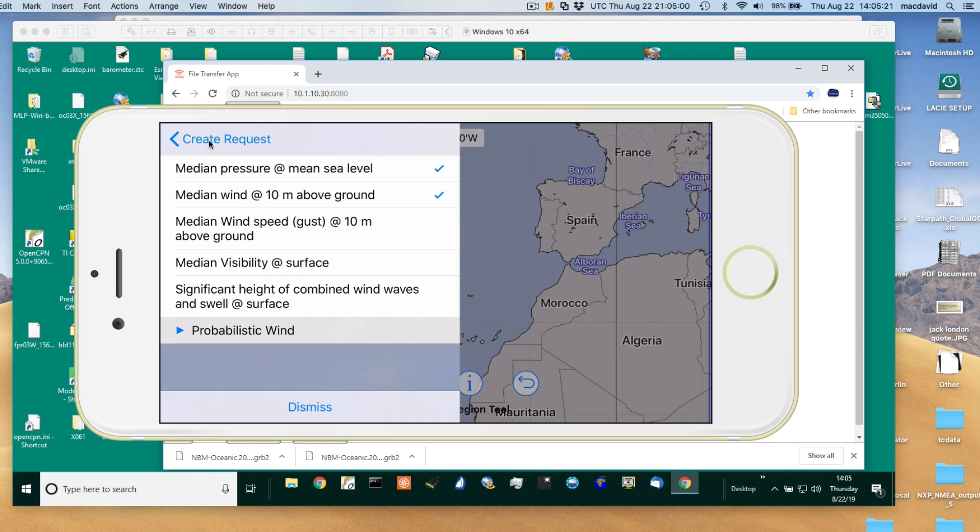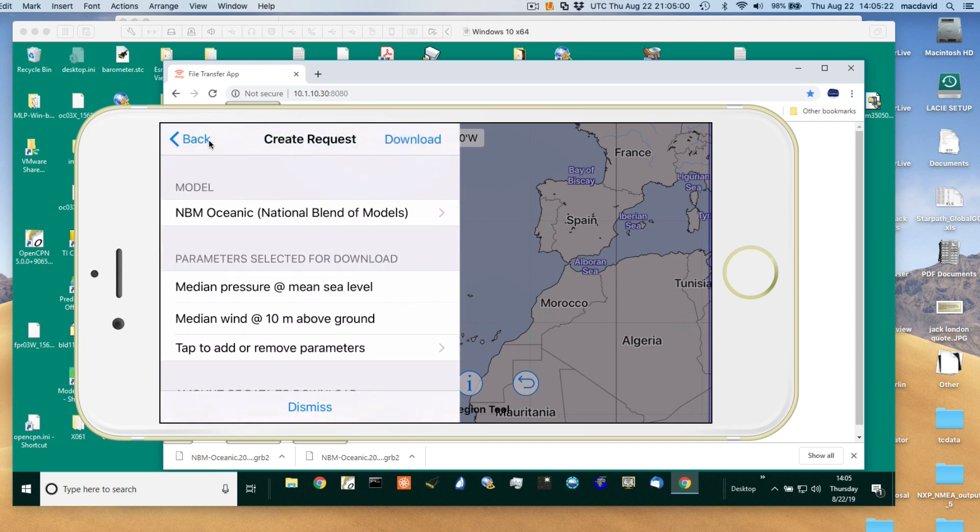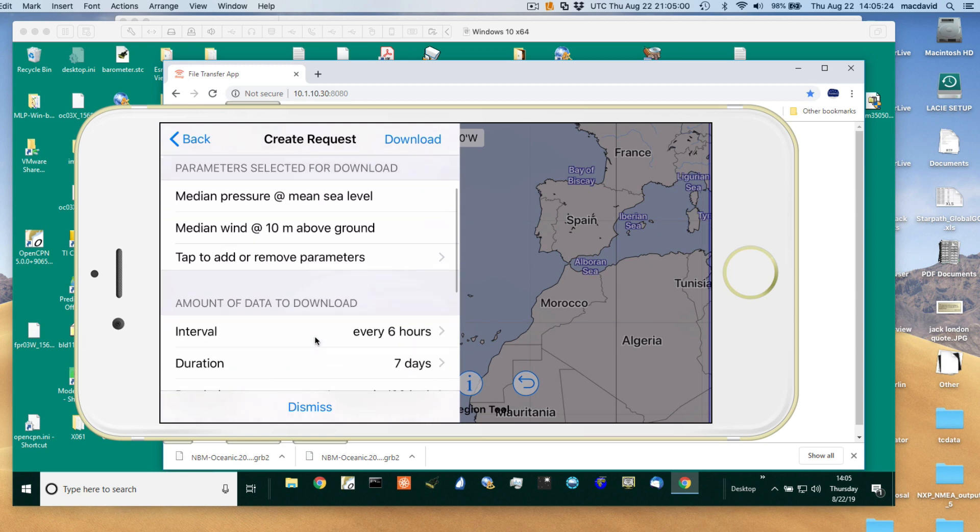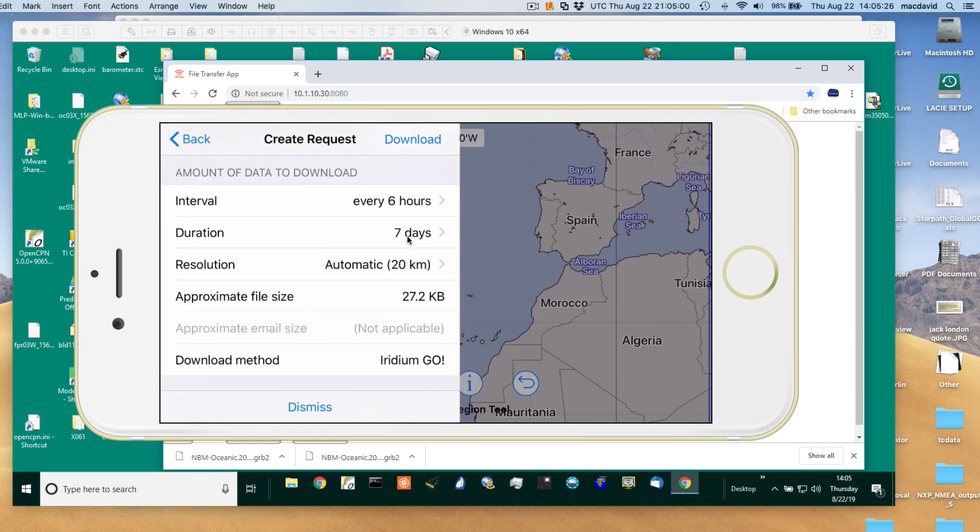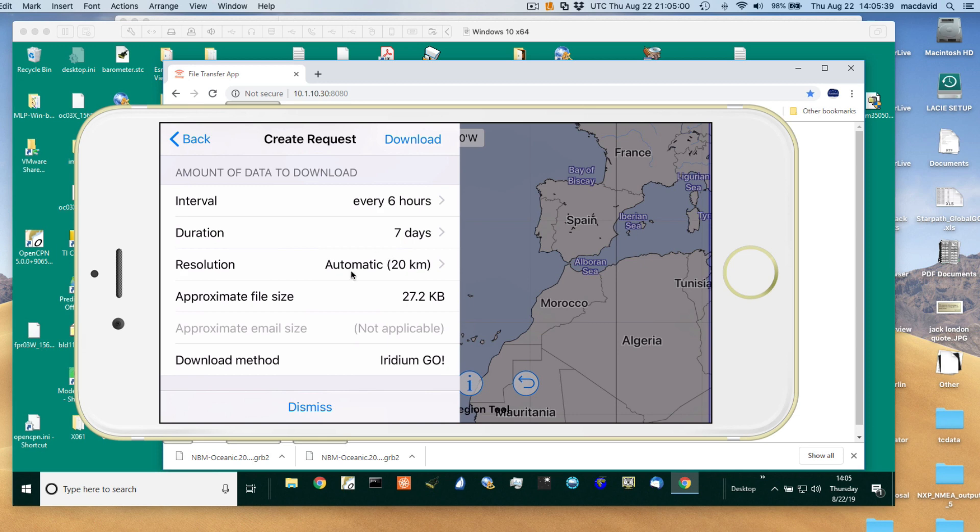Create the request. I'm scrolling up here. We're getting seven days of data every six hours, and this is 20 kilometers. This has an automatic setting described in the instructions where it will adjust the resolution and frequency to match your estimated file size. I think it's set at 45 kilobytes, so this is well within that.